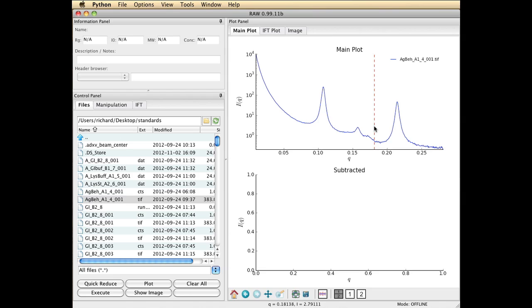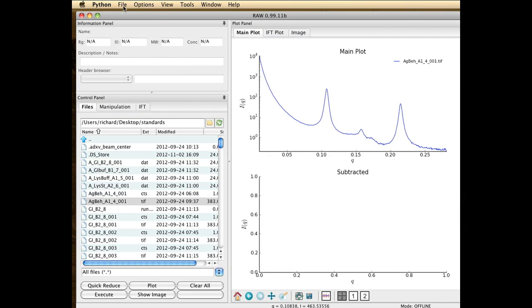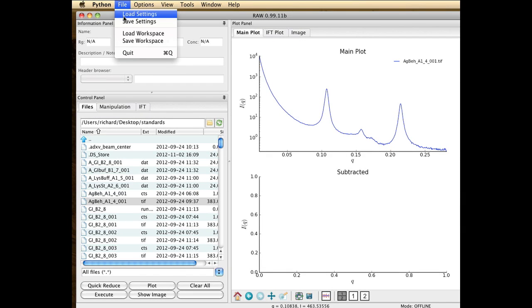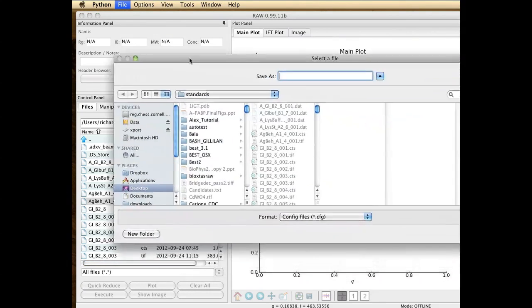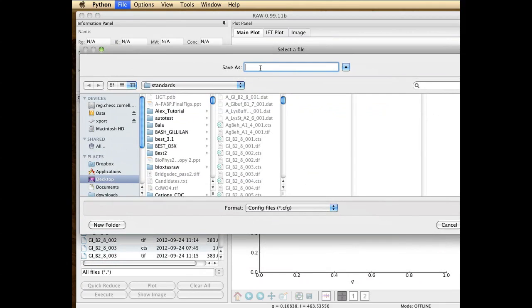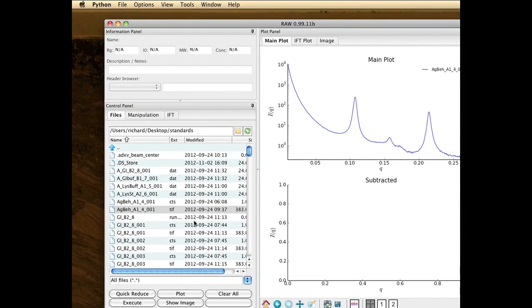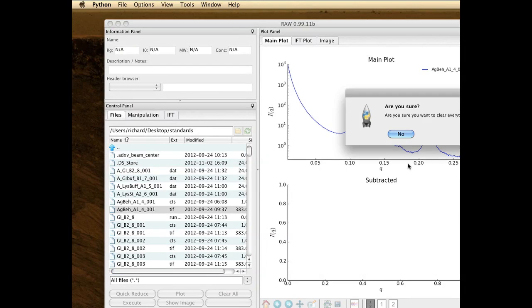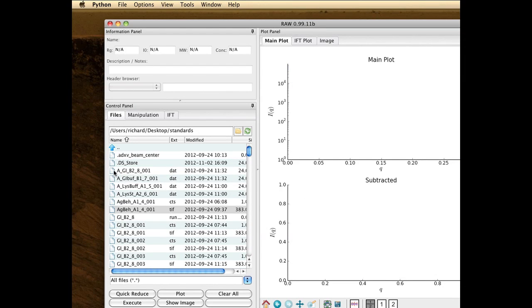So at this point we're ready to save our newly created CFG file. So from file pull down, you do save settings and you decide what you want to call it. So we'll call it my new.cfg file and save it. And then just clear all. Yes.